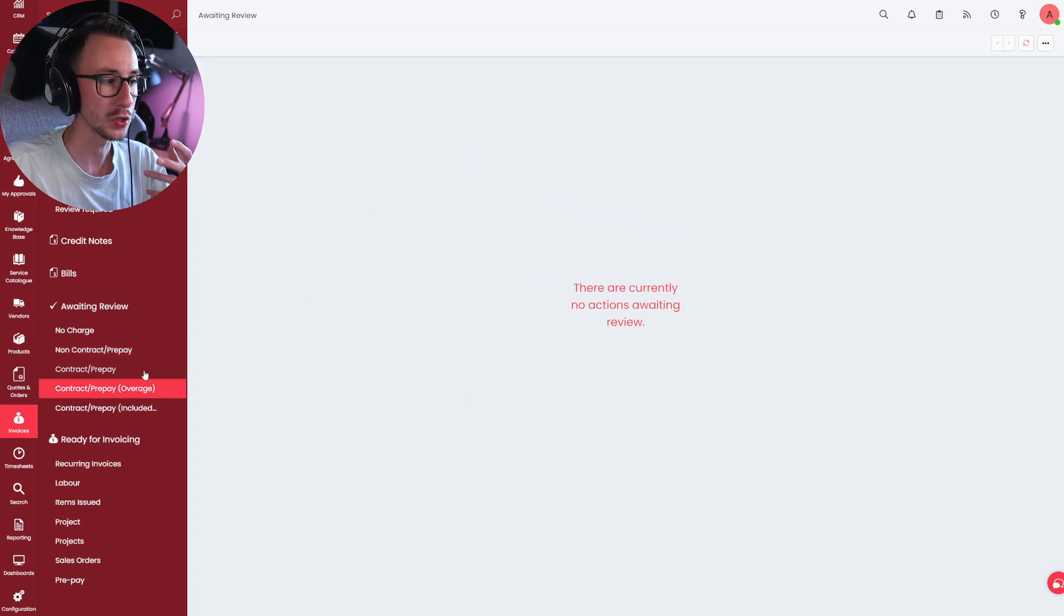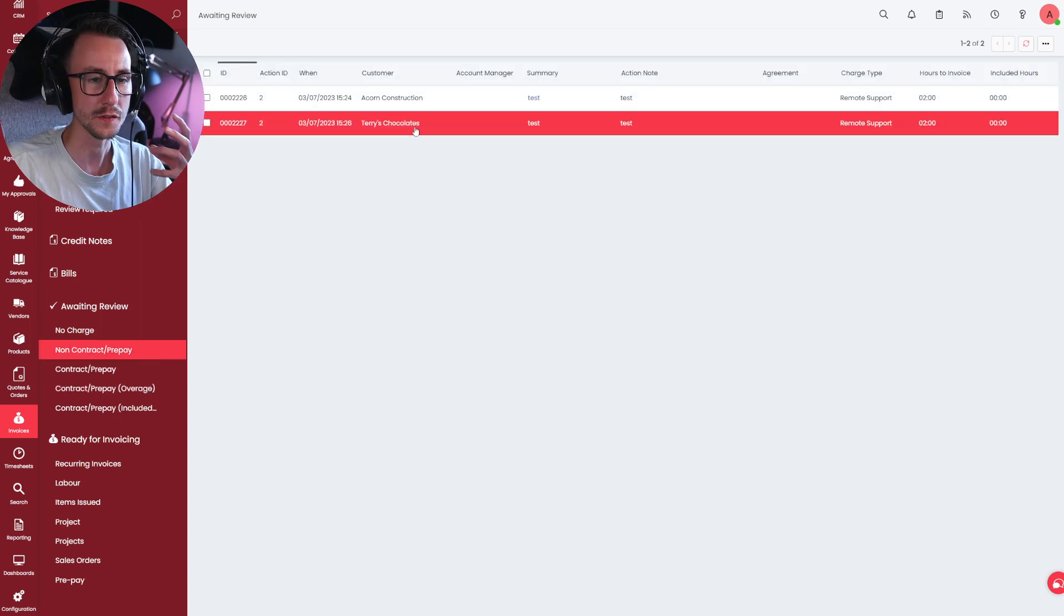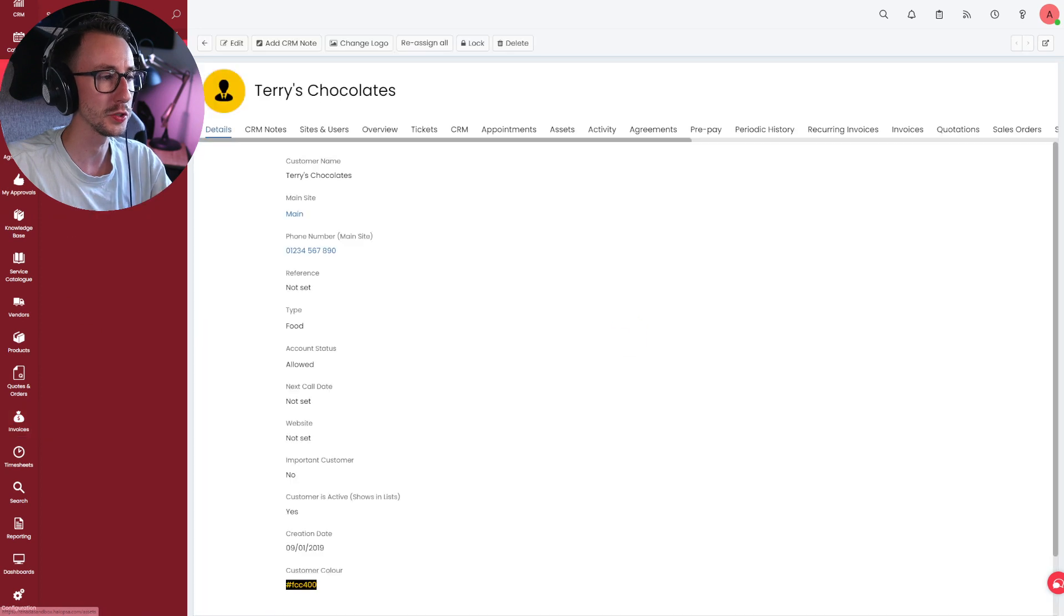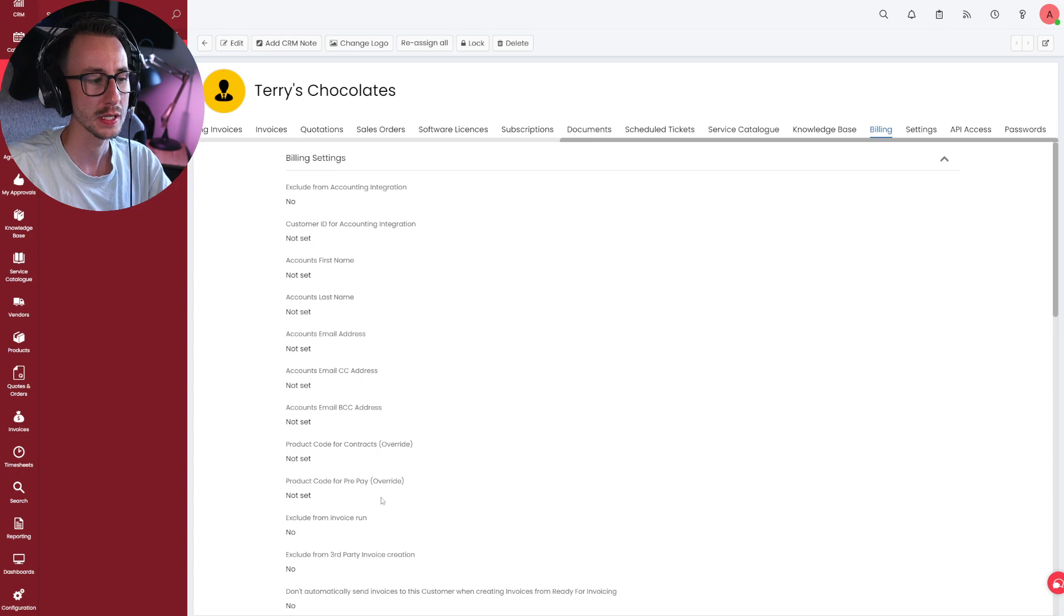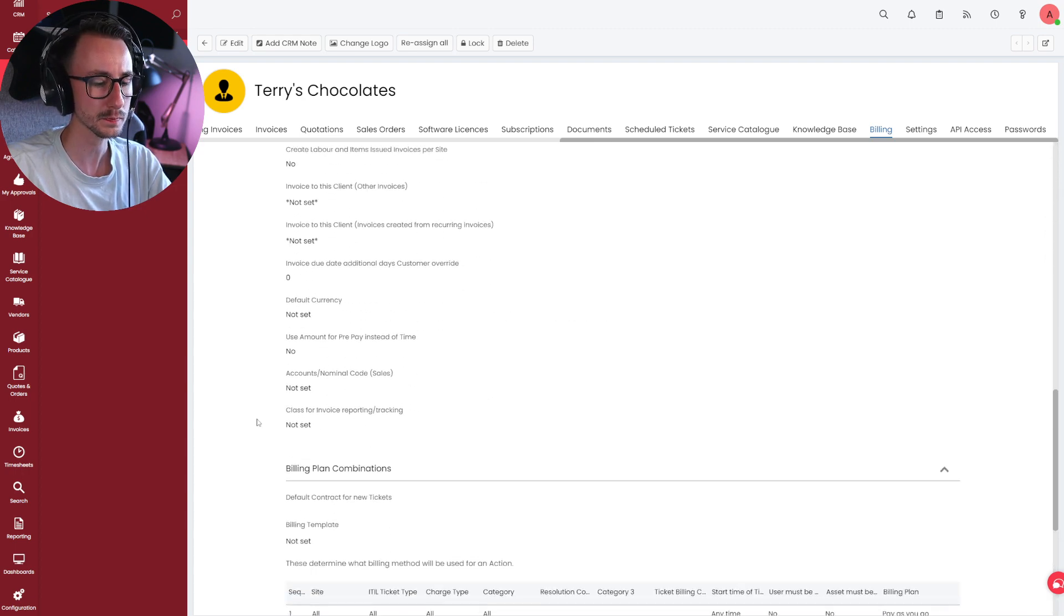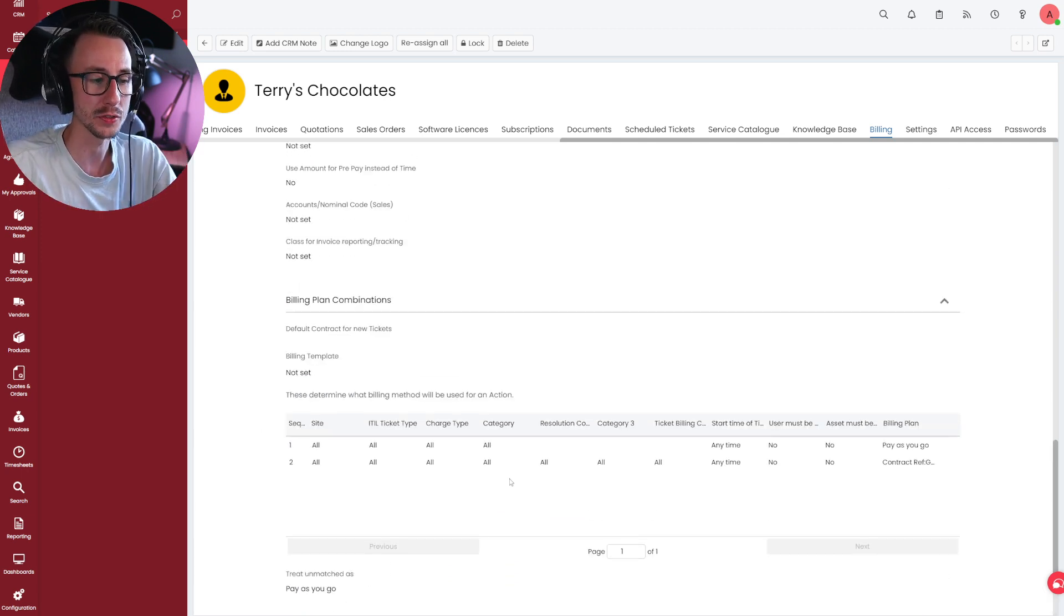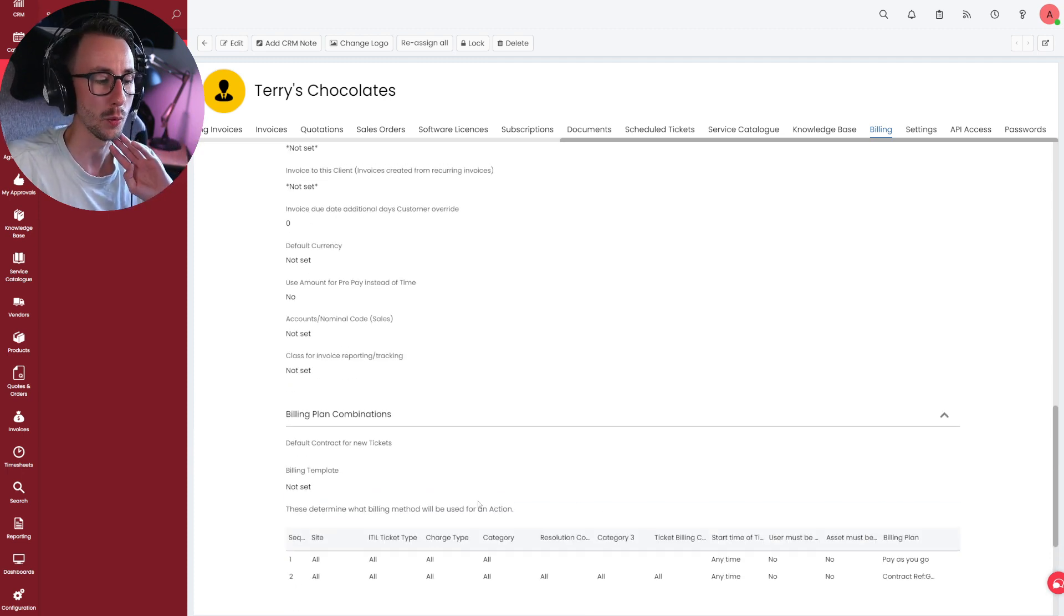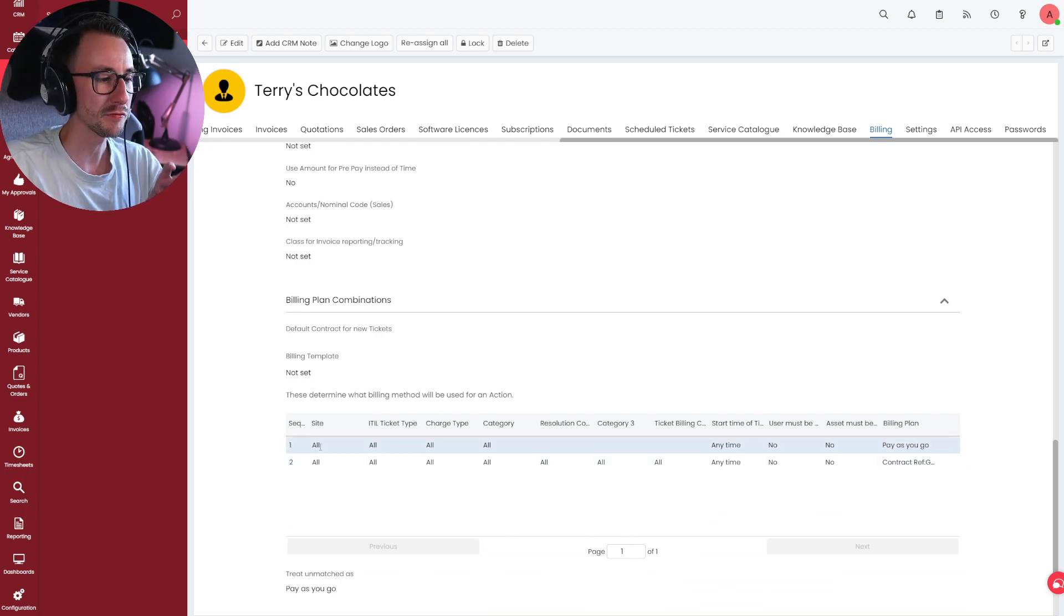Billing? Yes, it is. There is a default pay-as-you-go. So again, this is where it can really help you troubleshoot if your agreements are working correctly or not. So I'll just slow down now I've understood what's happened there. So essentially, I'm expecting any ticket from Terry's Chocolate Orange to be caught by an agreement. And it's not. It's not showing me under any of these contract settings. It's showing me under non-contract. So the first thing I do is go, that's interesting. Why hasn't this ticket for Terry's been caught against an agreement? The first thing I always do, as you just saw, is go to the customer Terry's Chocolates, go to the billing section, and scroll down to the billing plan combinations.